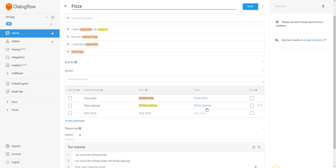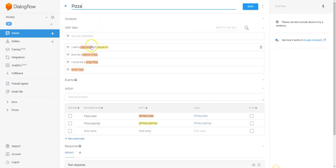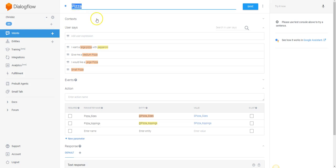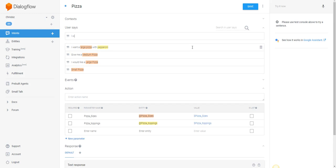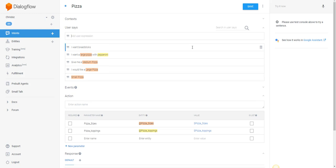The key to implementing it is having the language — being able to communicate with the interface — and the way you do that is with text. So I've created a couple of different examples: 'I want a large pizza with pepperoni,' 'give me a medium pizza,' 'I would like a large pizza,' or just 'small pizza' by itself. And I also add 'I want breadsticks' and 'I want large breadsticks.'